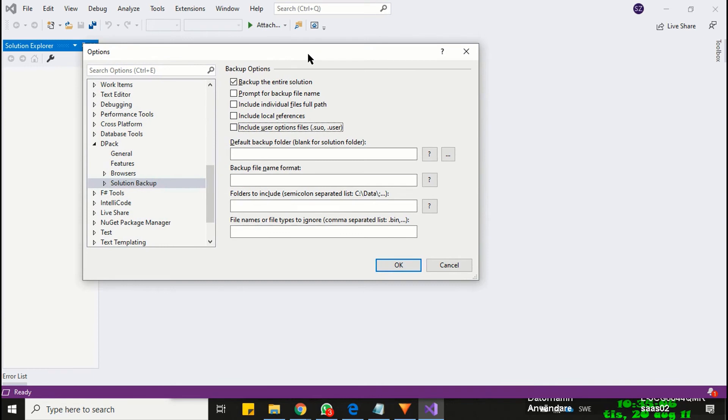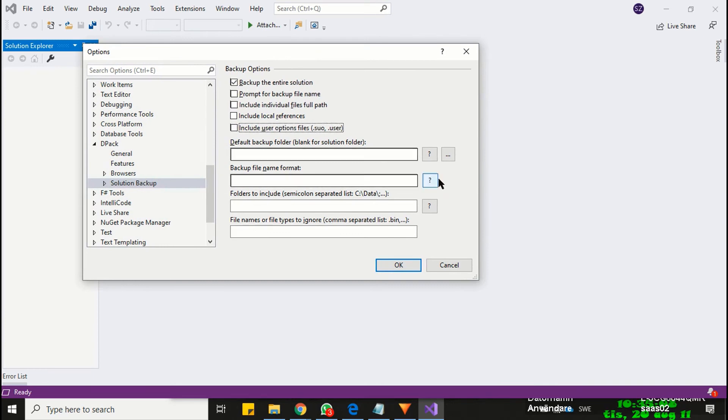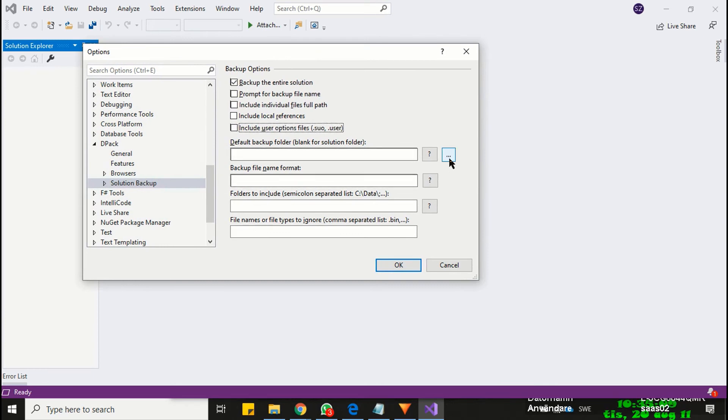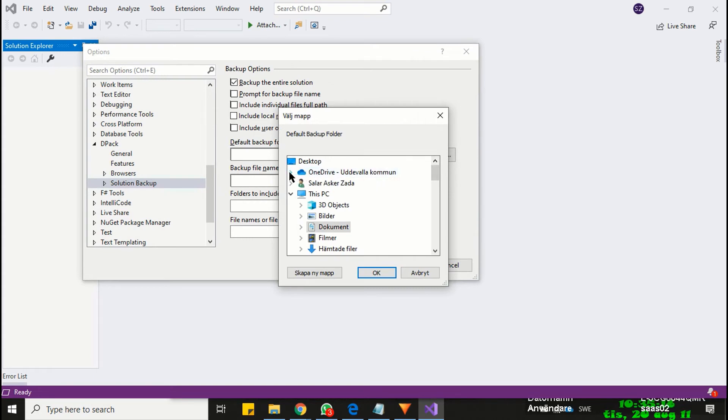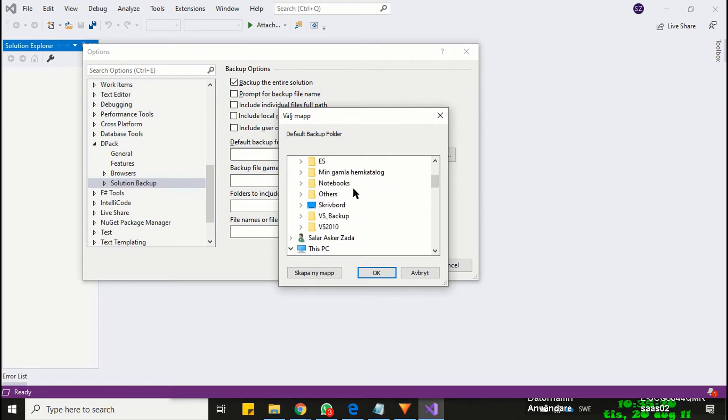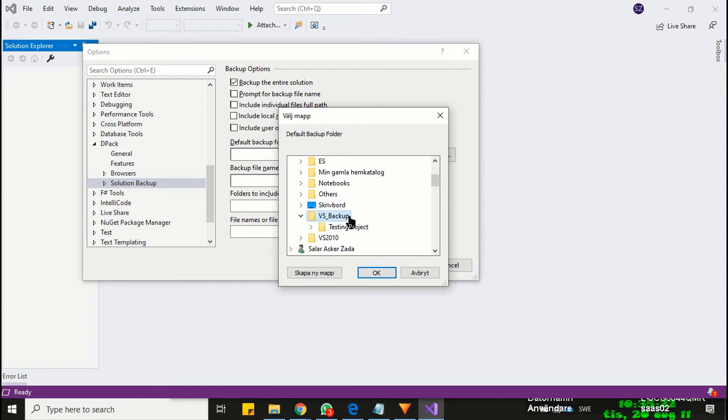Finally, you need to define a backup folder. Click on the browse button. You can define whatever location you want, but your location must be secure. Like I am choosing a folder named VS Backup which is in my OneDrive and the location is quite safe.